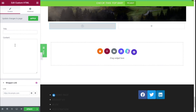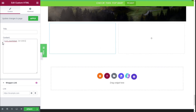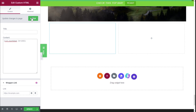On the content field, we are going to hold Left Ctrl and paste in the shortcode we copied, then click Apply.